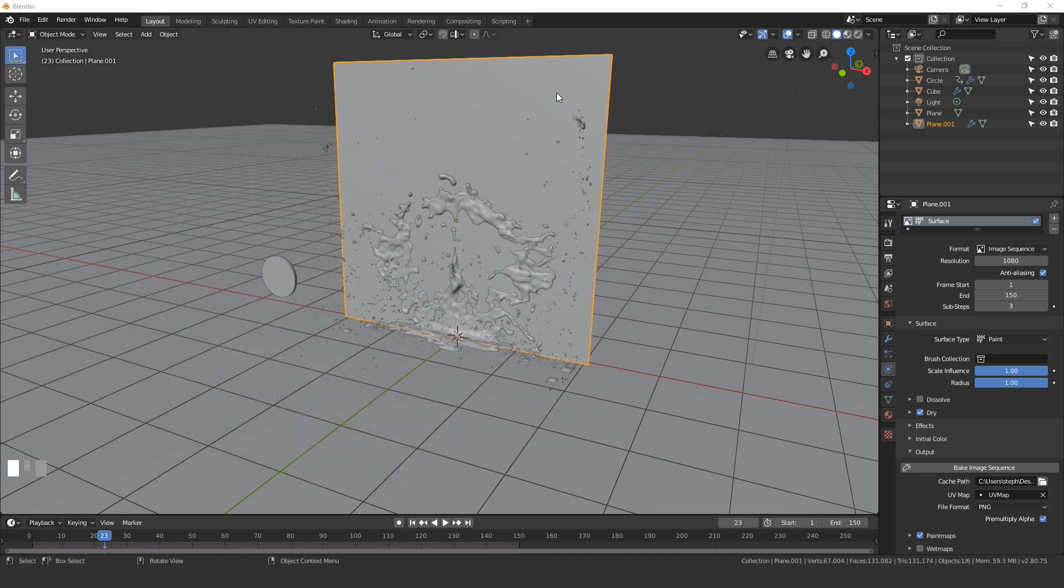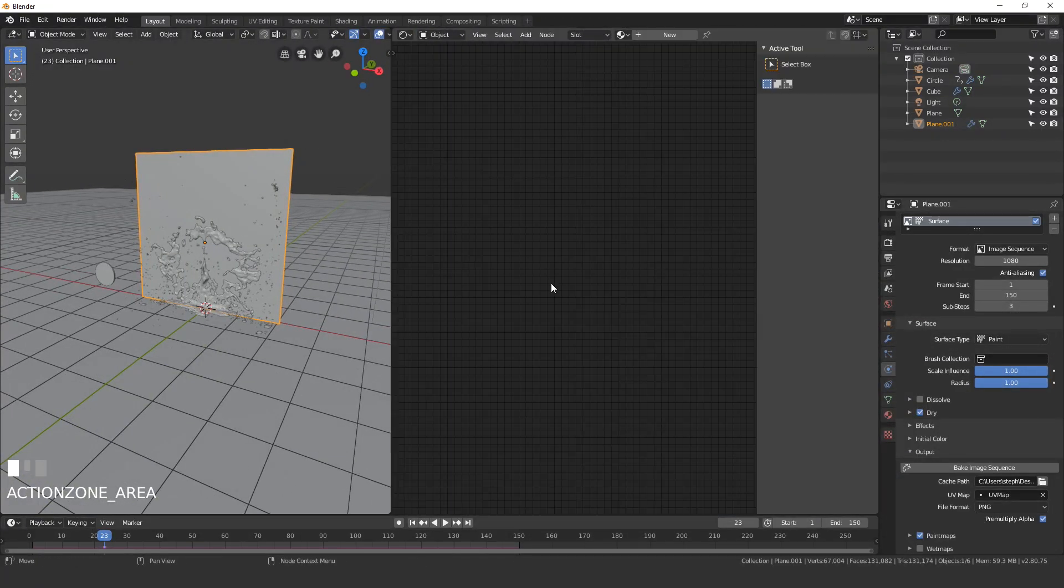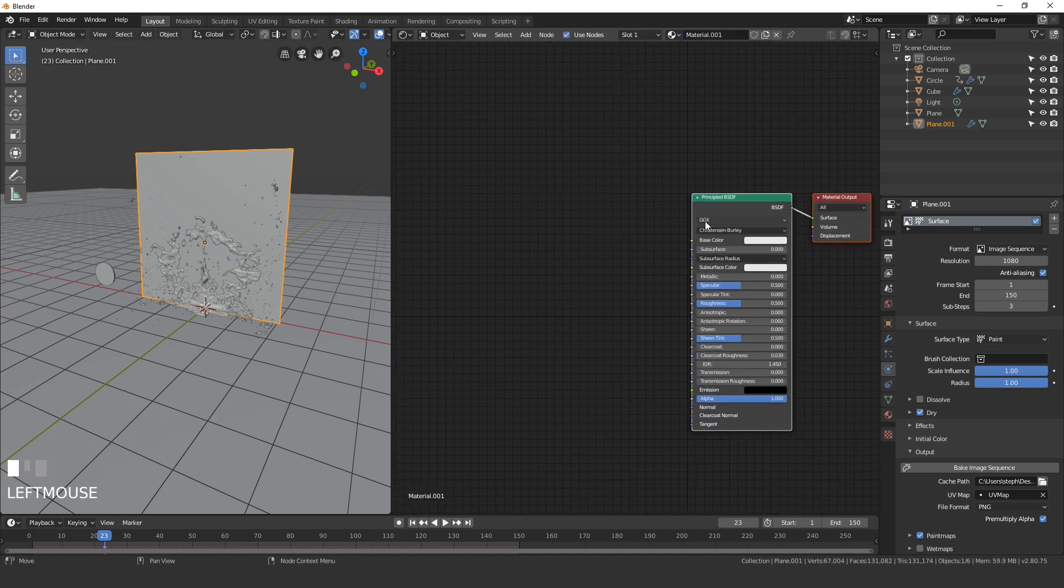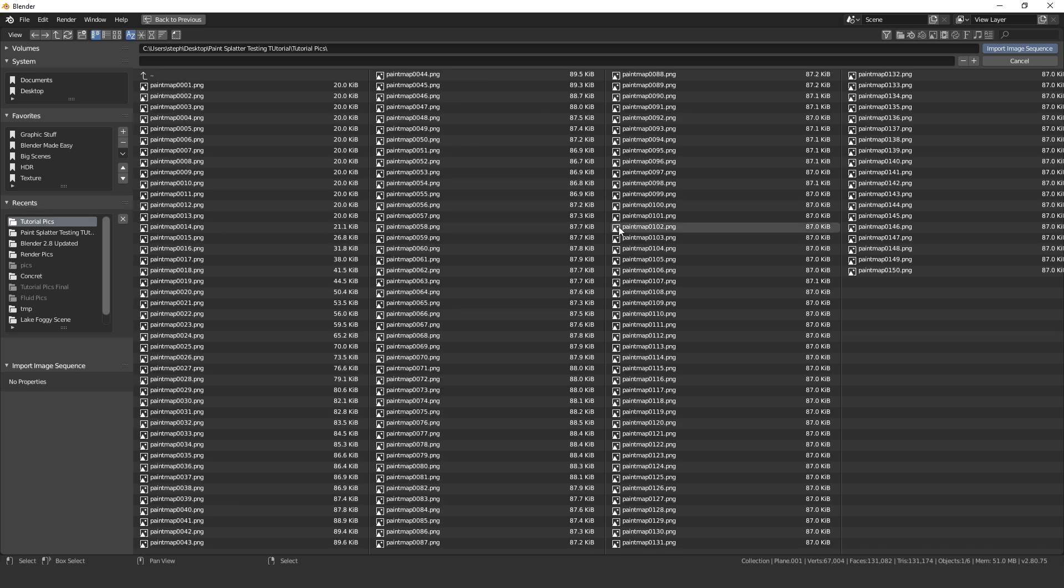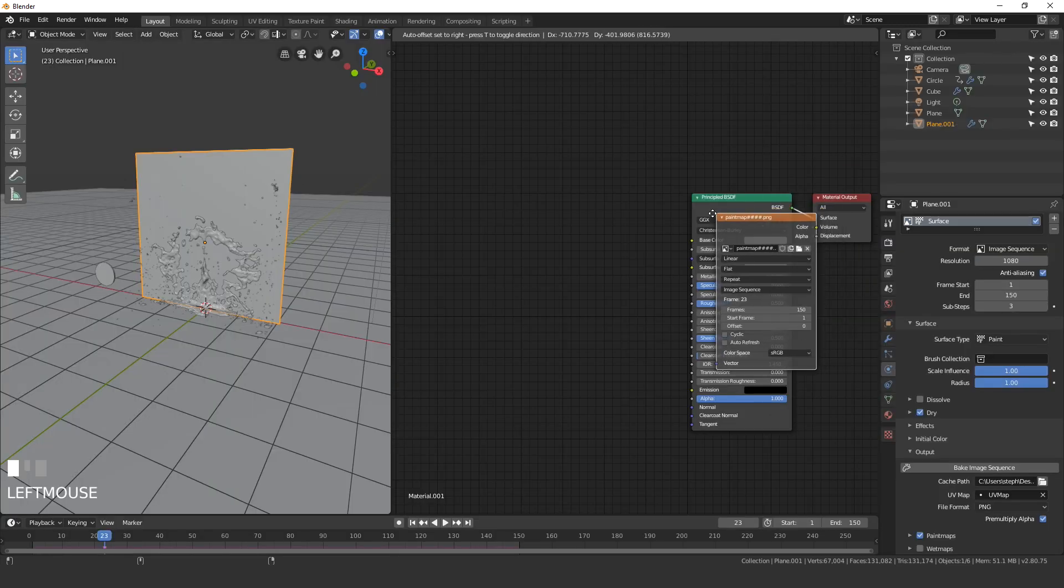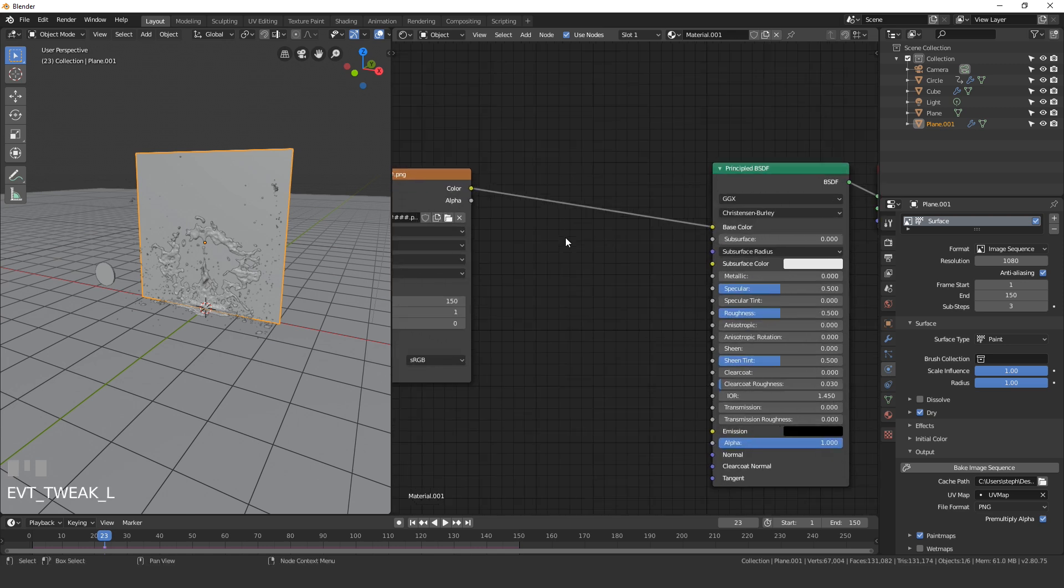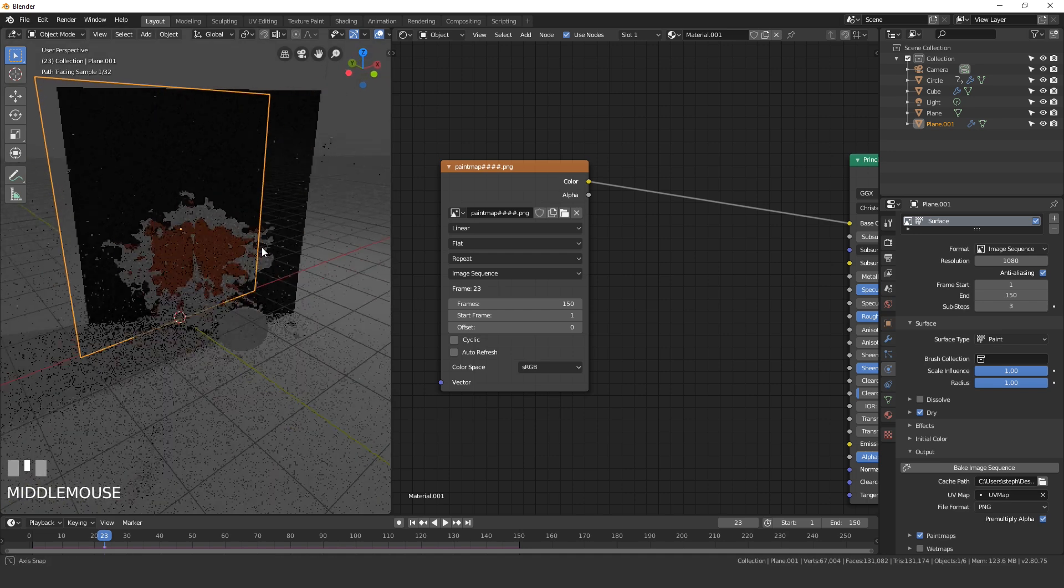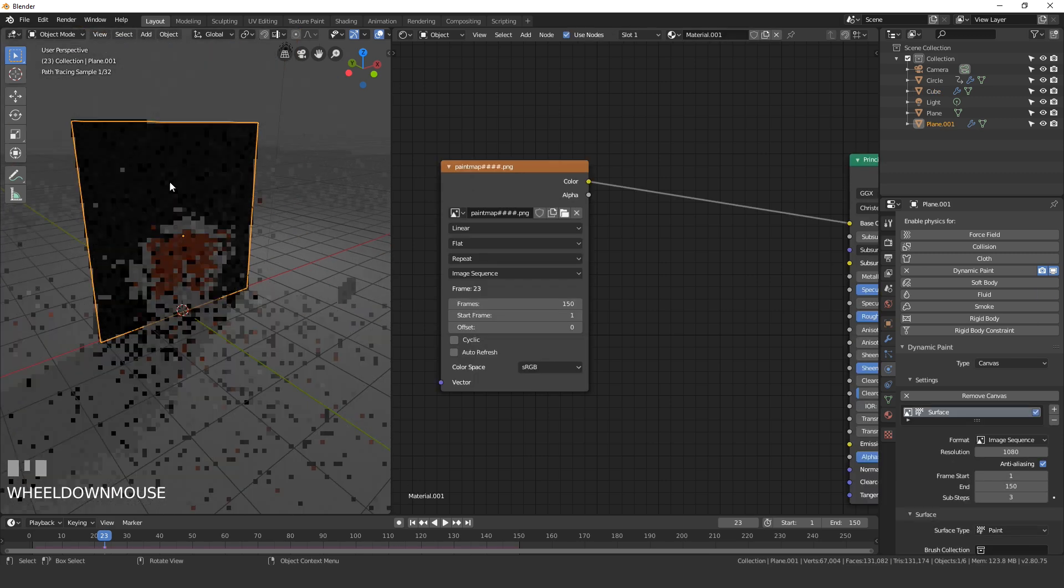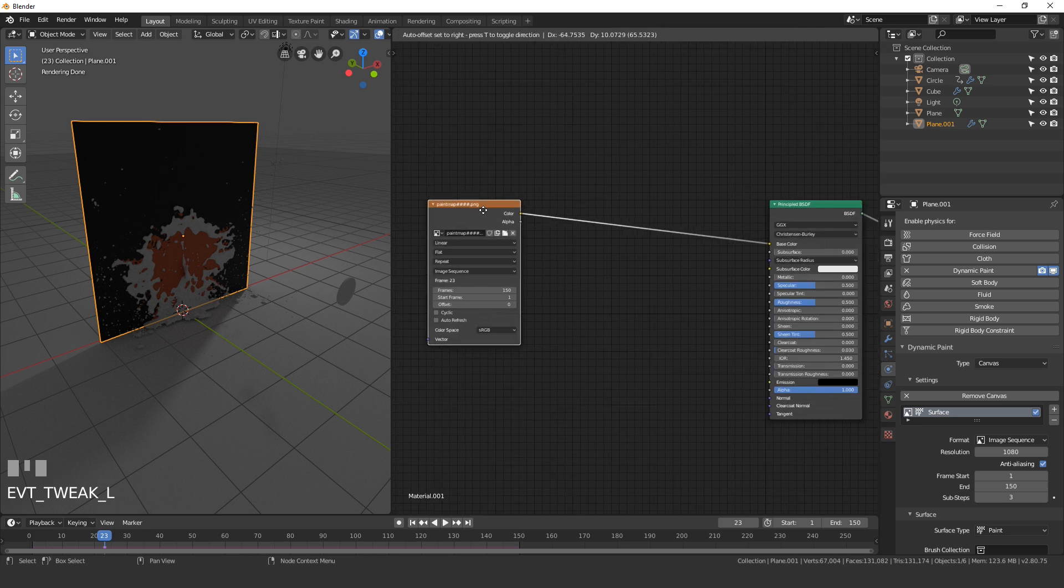To apply that to our plane right here, we need to open up the node editor. Go over to the shader editor, press N to close off that panel, and then click on new. With this principled shader I'm going to press Shift+A and add in a texture. Then we see an option here, image sequence. Click on that, navigate to where your images are, press A to select them all, and then go import image sequence. Now take the color and plug it into the base color of the principled shader. If we go into render view we should be able to see it right there, and the fluid is also right there as well.